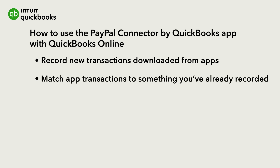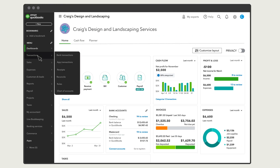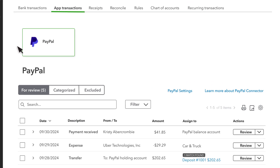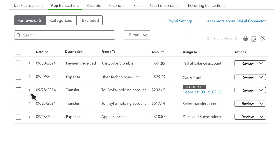Before you can download and add transactions from PayPal, you must connect it to QuickBooks. Watch this video to learn how to do that. Select Transactions, then App Transactions. Transactions listed under the For Review tab are awaiting your approval and don't appear on your reports or financial statements until you confirm them.